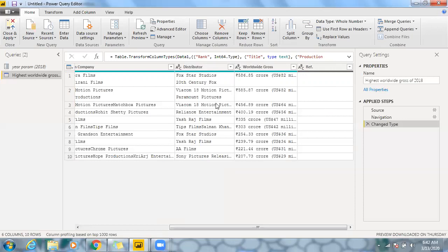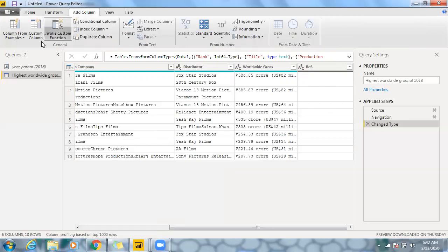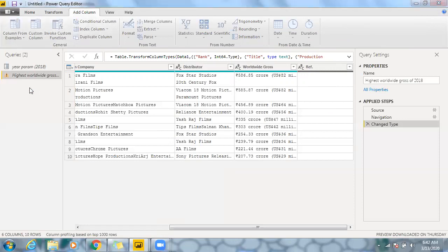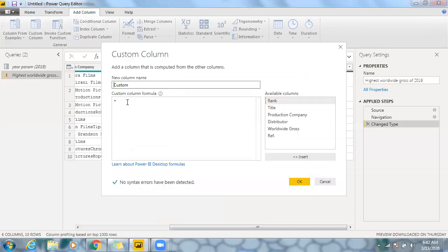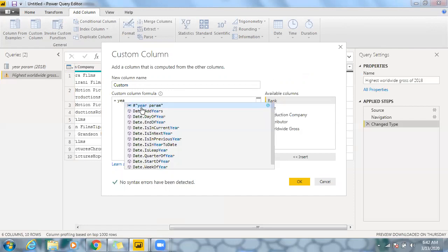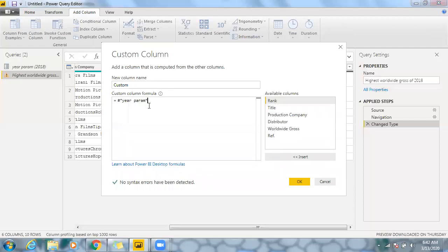So the advantage here is: I'll select the table, go to Add Columns, and create a custom column. Whatever year we have selected, I want to pass that specific year into this table. I'll reference the parameter we created called 'year parameter' and use a column name like 'year_custom' to identify the parameter value. No syntax error.